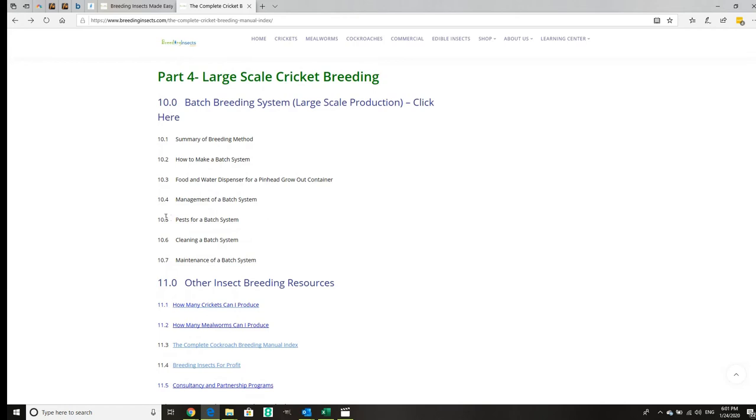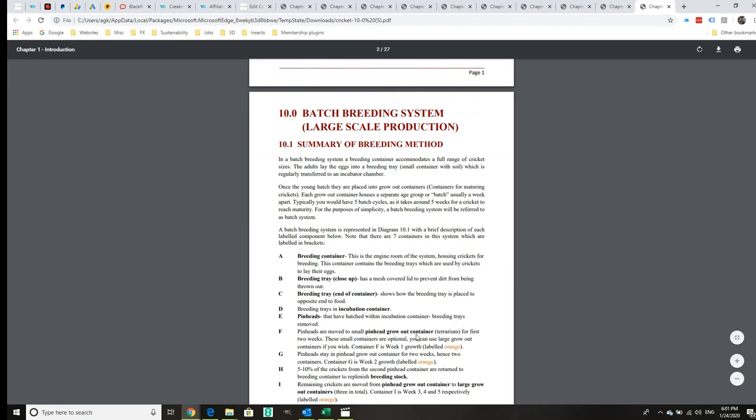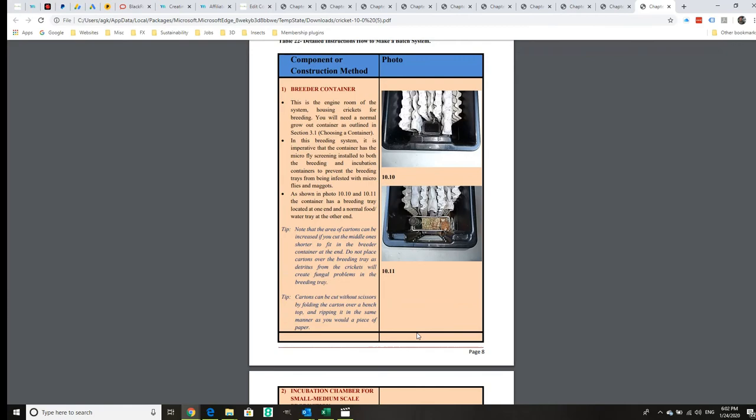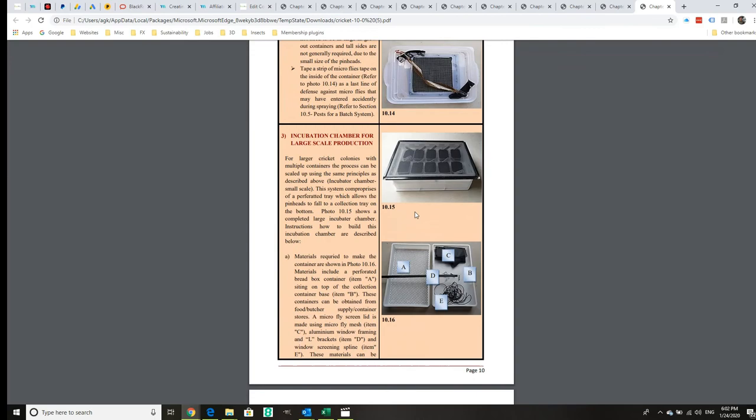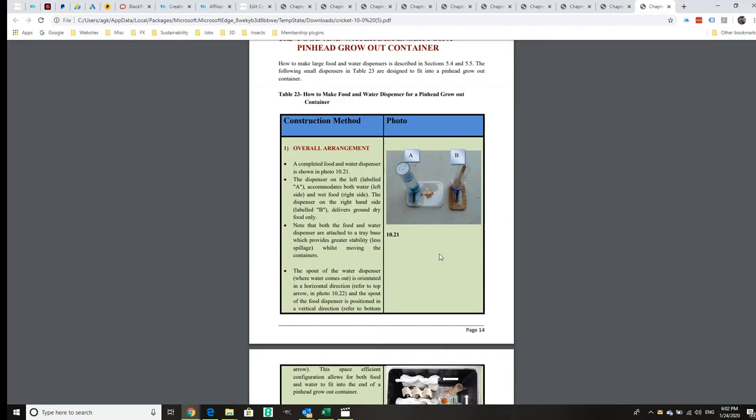It breaks down all the components, the advantages, how to set it all up, the incubation chamber, doing a larger scale incubation chamber, how to build a pinhead container, and how to build the feeding trays for the pinheads.